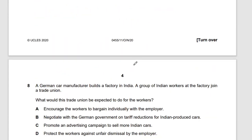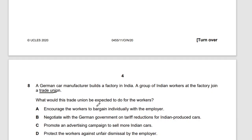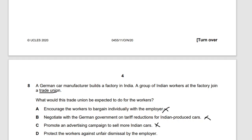Question eight: a German car manufacturer builds a factory in India. Indian workers join a trade union. What would this trade union be expected to do? Trade unions are formed to help and improve the conditions of workers. They don't negotiate government tariffs or run advertising campaigns. The correct function is to protect workers against unfair dismissal by employers. Trade unions only care about the workers.